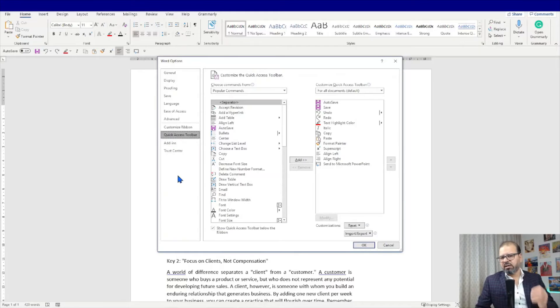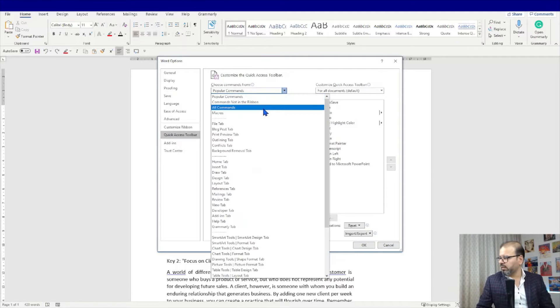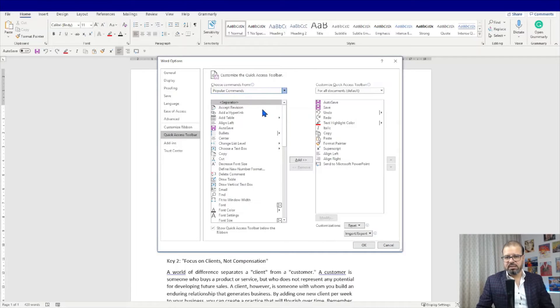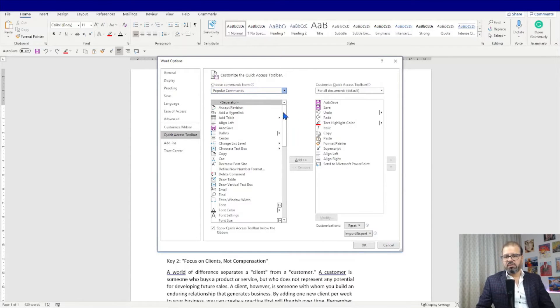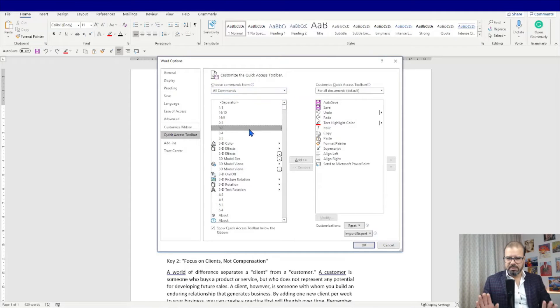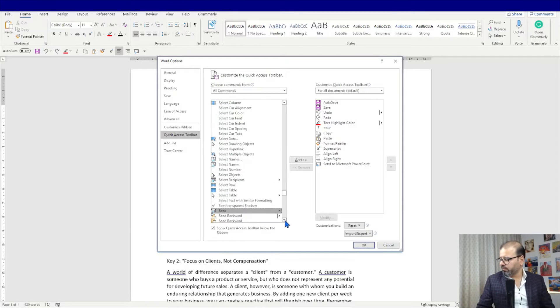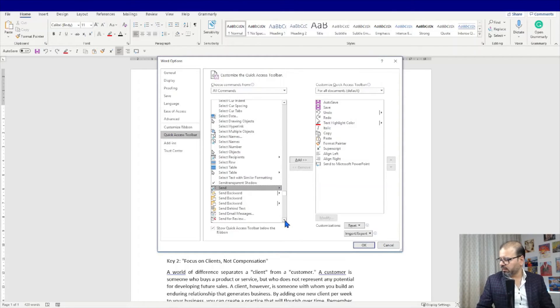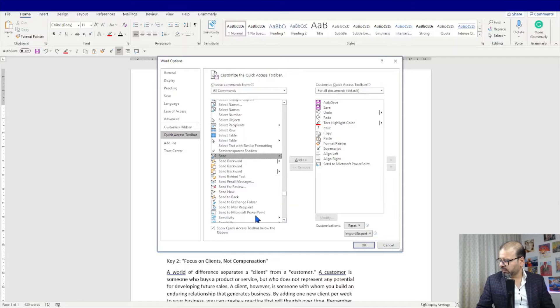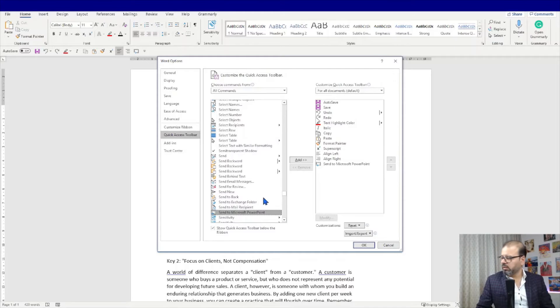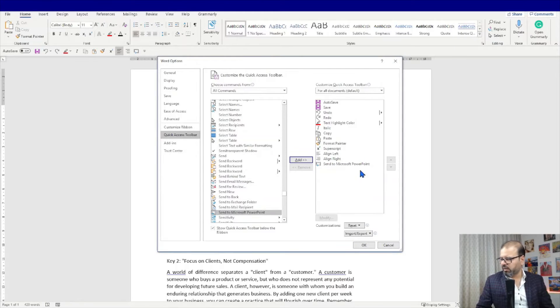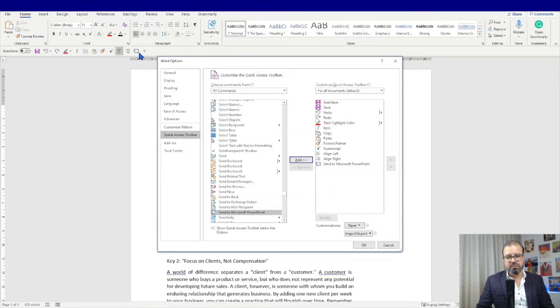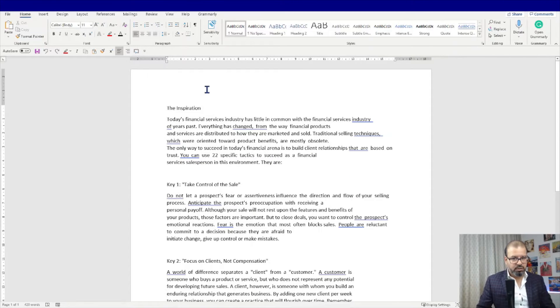Once you click on more commands you can see you have a lot of options in front of you. You must select all commands. When you select it you will be able to see all commands here. Simply click here, write SEN which will take you to the send portfolio. In the send you will find send to PowerPoint, add it. It's already added in my case. You will have it here which means it will bring it at the end of your quick access toolbar, which means we have another button we can execute.